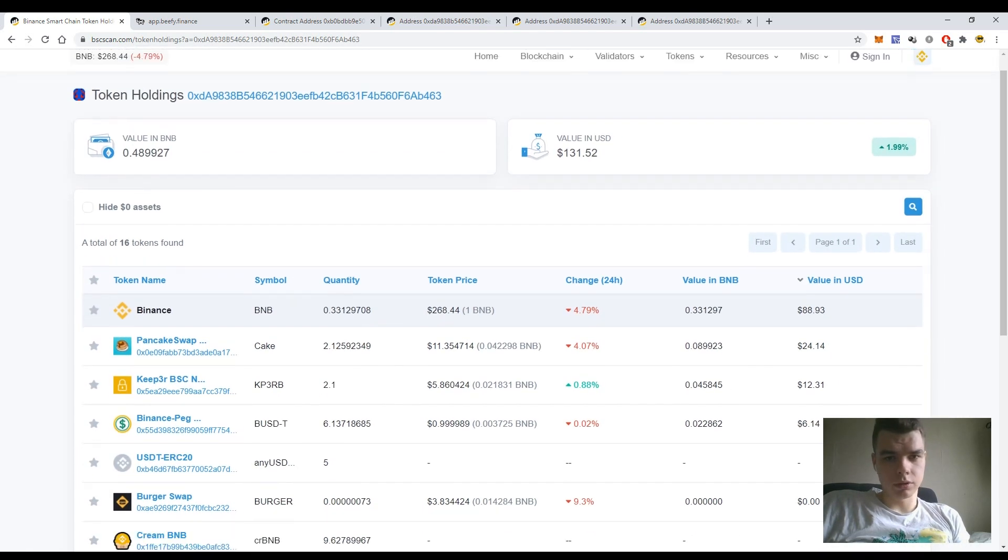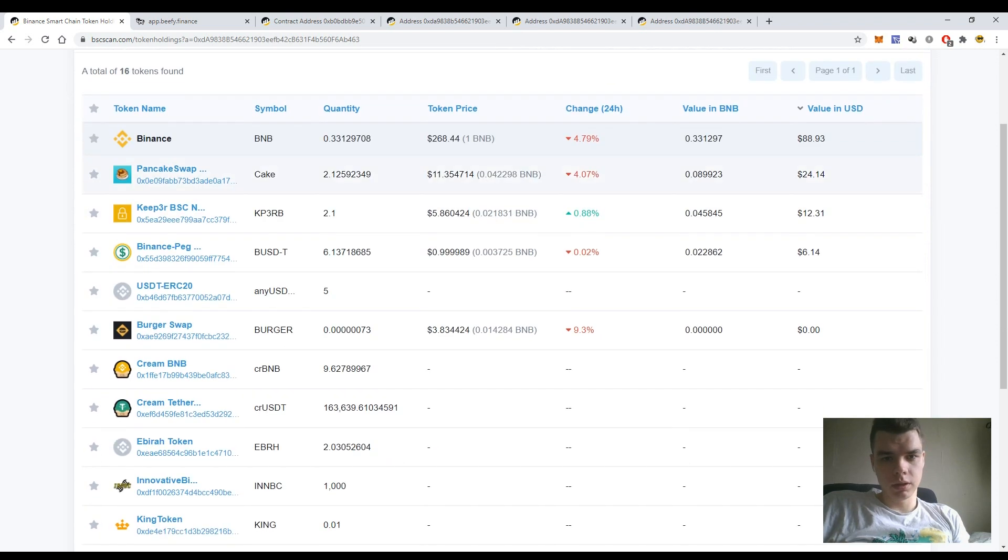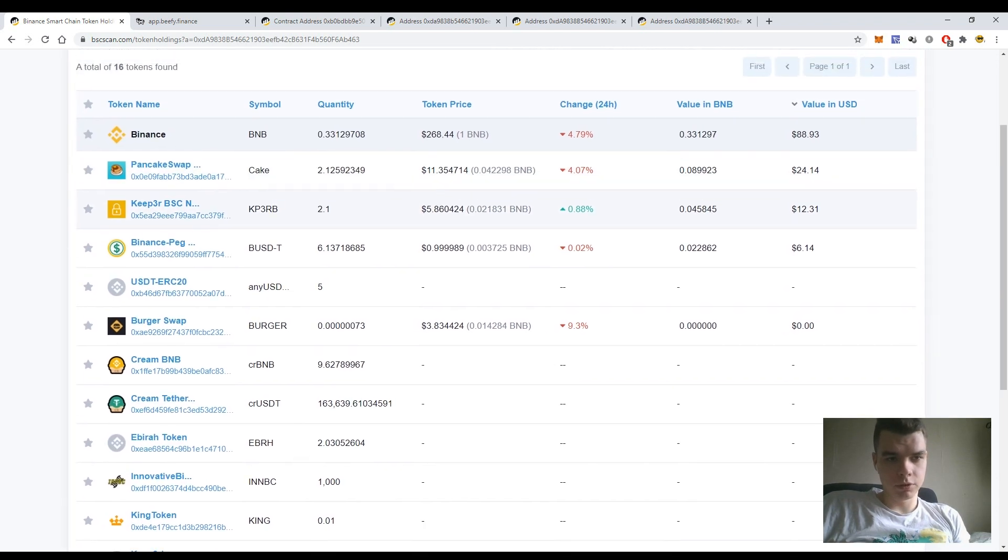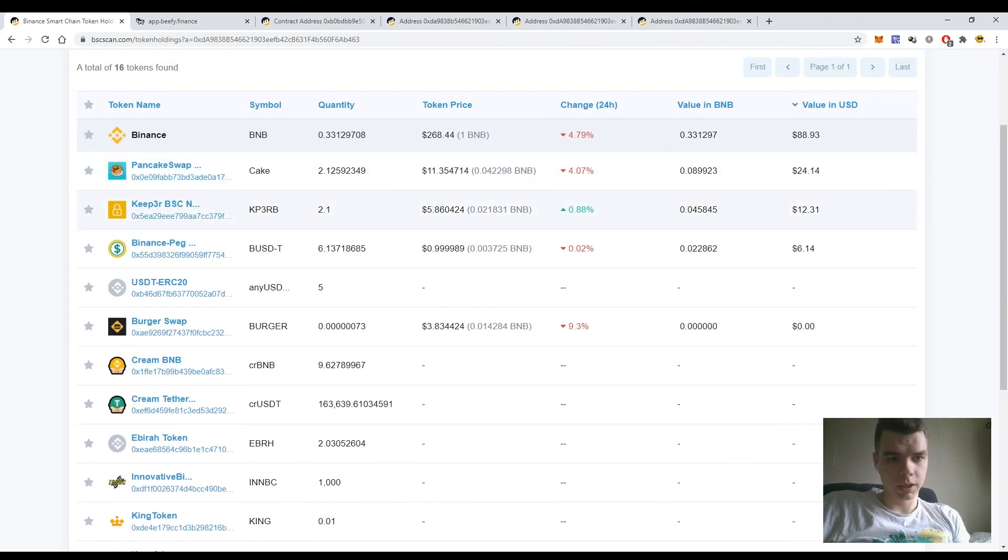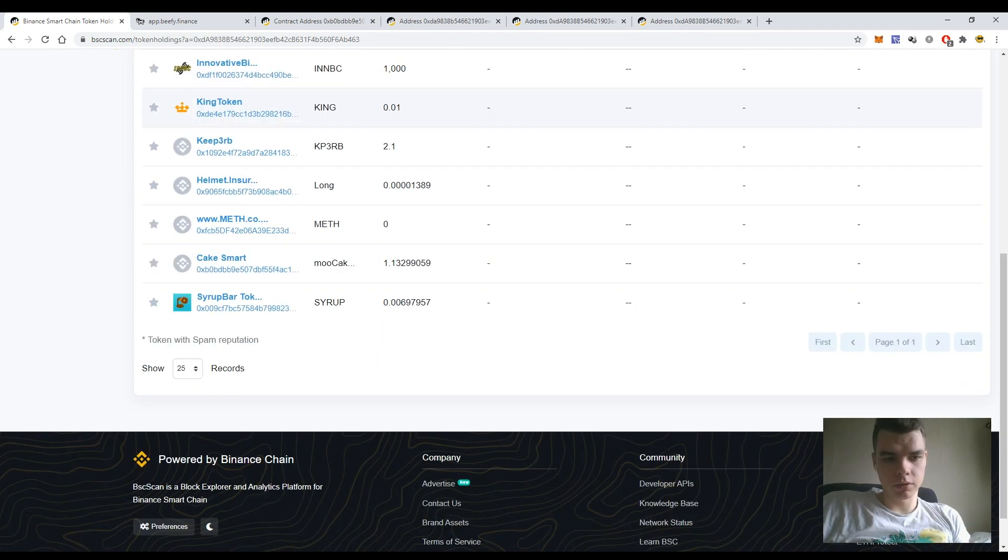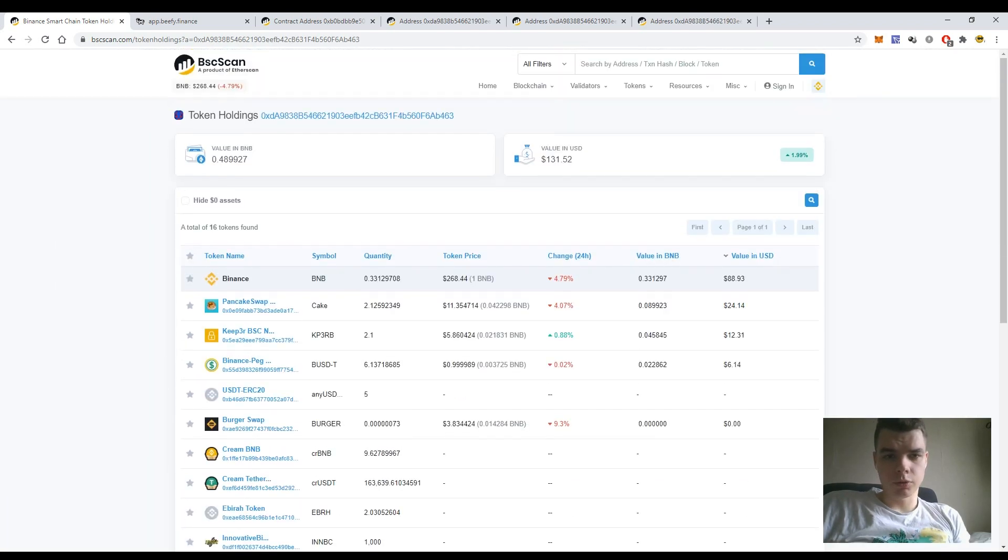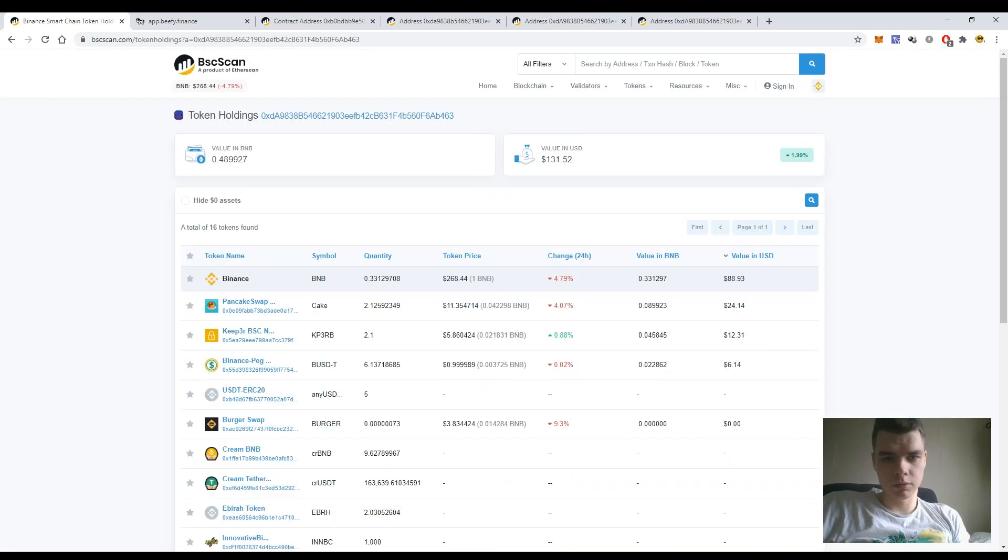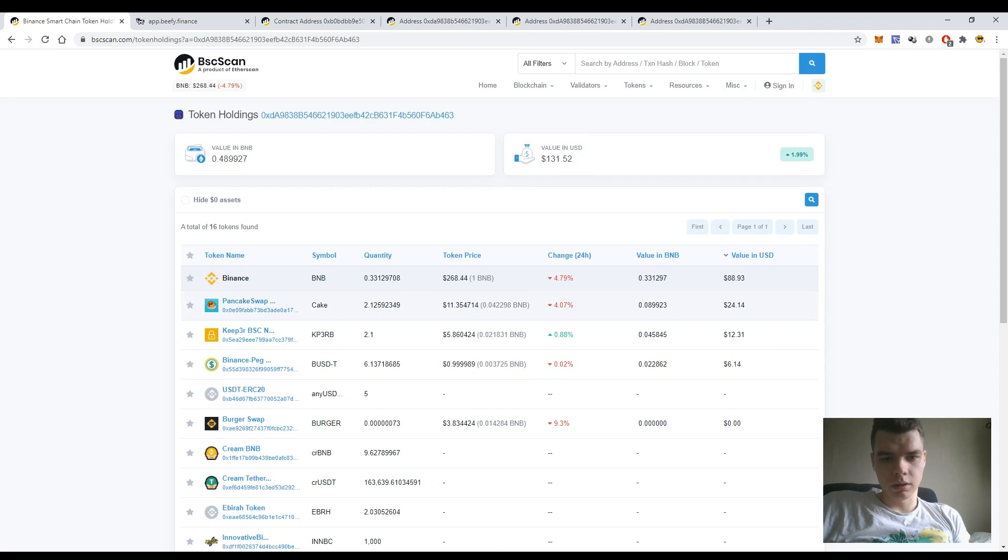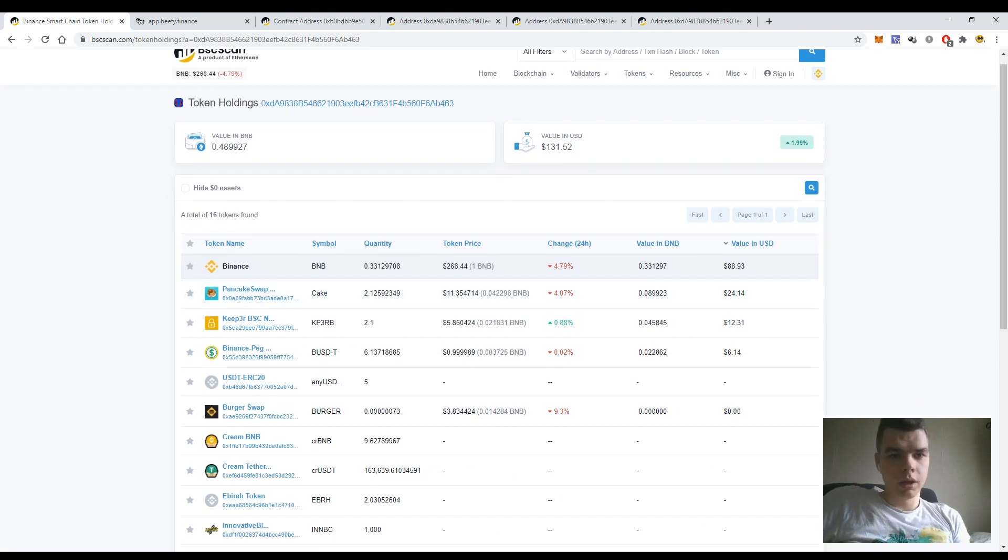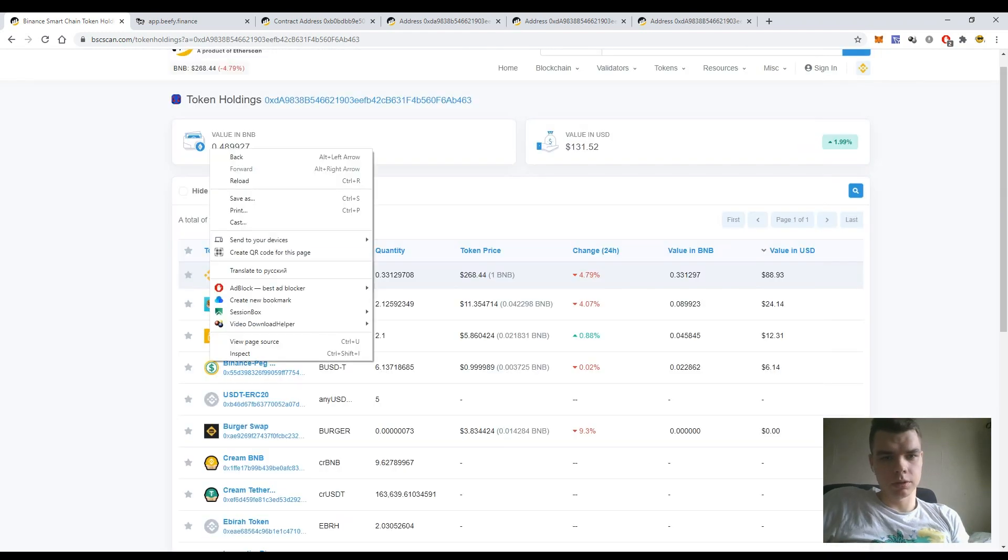So here I can see all the tokens that are deposited to my wallet, which is Binance, PancakeSwap, USDT tokens, BurgerSwap and others, some airdrop tokens and total value. It's not the exact amount but average data that can help you, and my total value in BNB tokens.